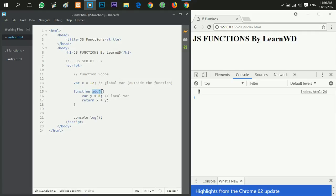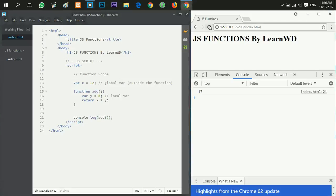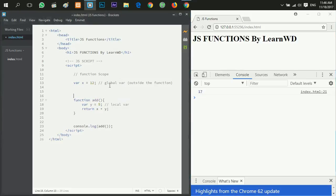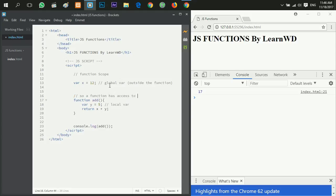Now if I call the function add and then refresh, I will get 17, which means that add function has access to the global variable x and the local variable y.